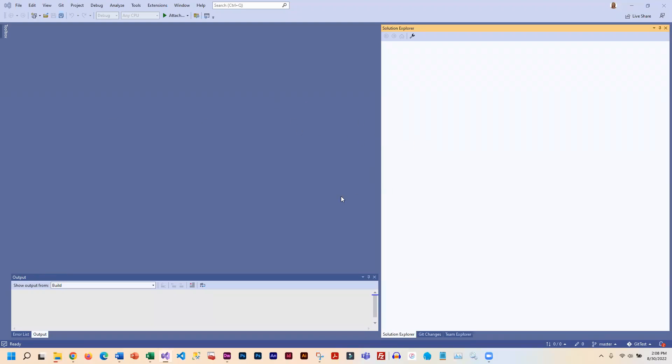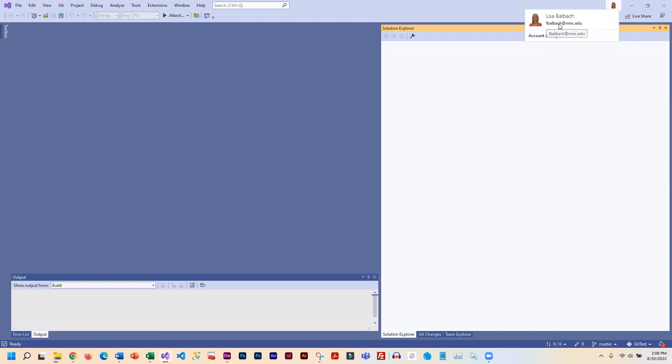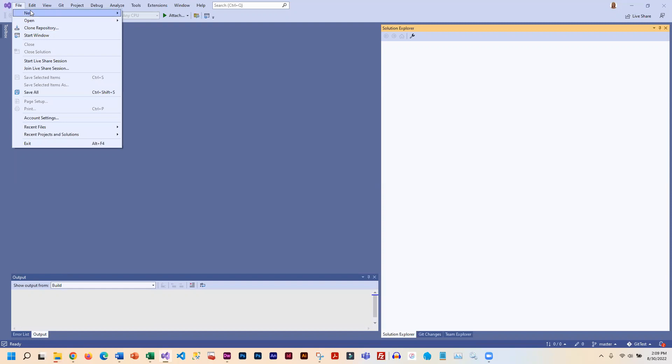I'm in Visual Studio 2022, and if you haven't signed into your Microsoft account, you're going to want to do that using your NMC email. I'm going to show you how to push a project to GitHub as a new repository, and then I will show you how to push changes to that repository.